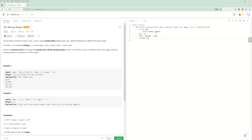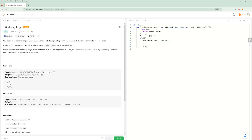If diff is greater than one, there's something missing. So we do res.append — the missing range starts at lower plus one and ends at nums[0] minus one. For example, if we have 0 and 25, the first missing number is one greater than lower and the last missing is one less than nums[0]. That takes care of the lower bound. Now we iterate: for i in range(len(nums) - 1), because we want to compare every number to the next one, we don't use the last index directly.